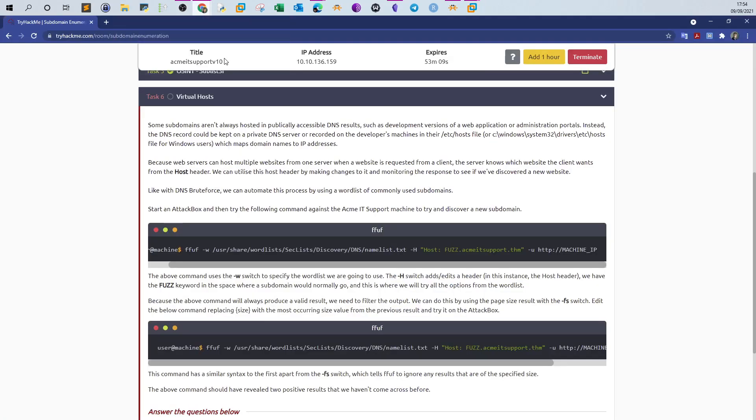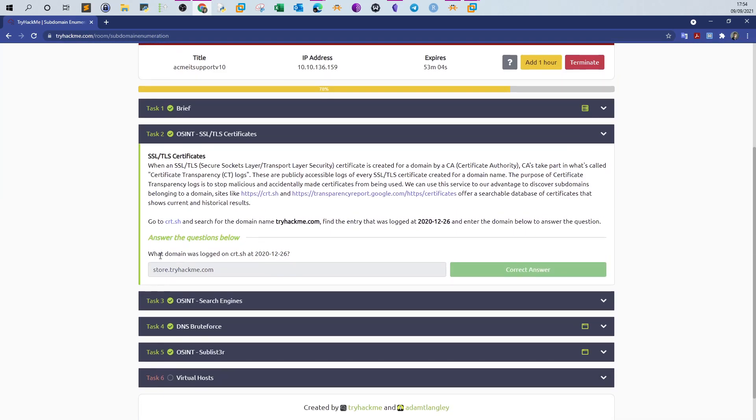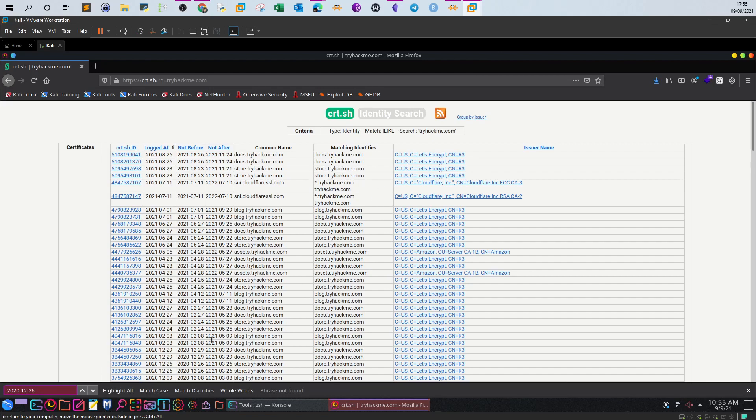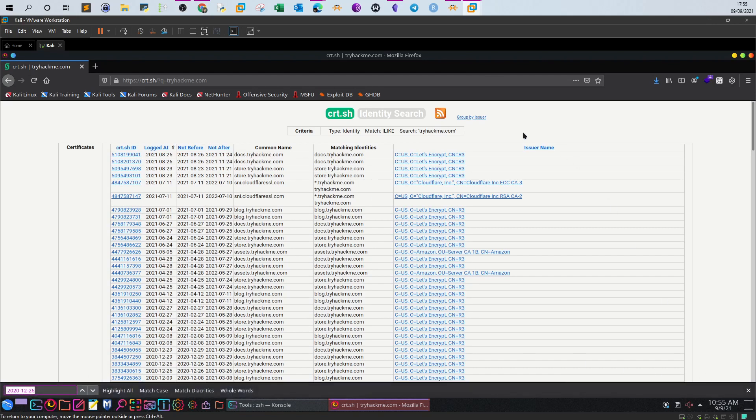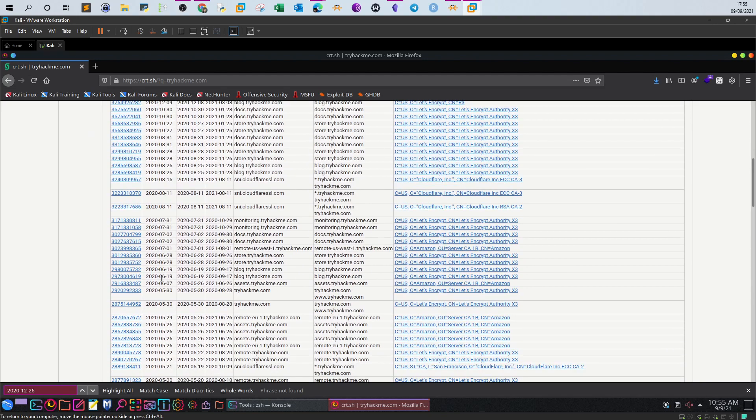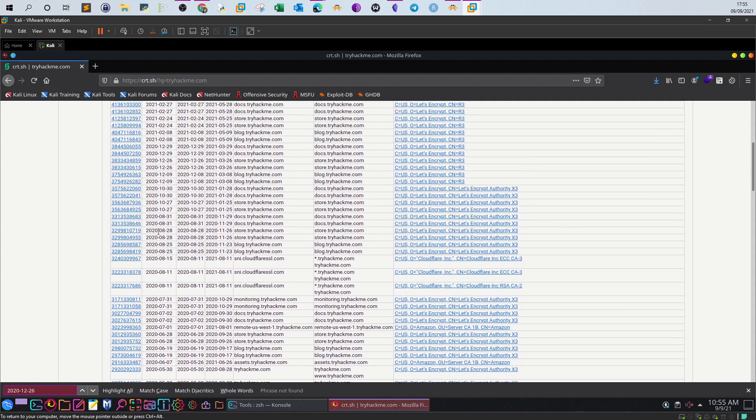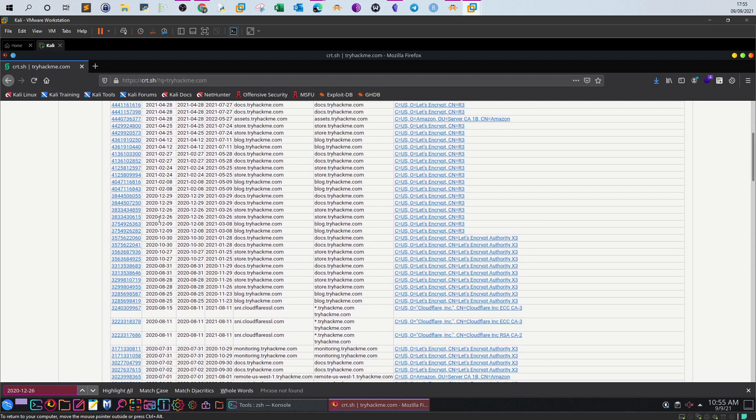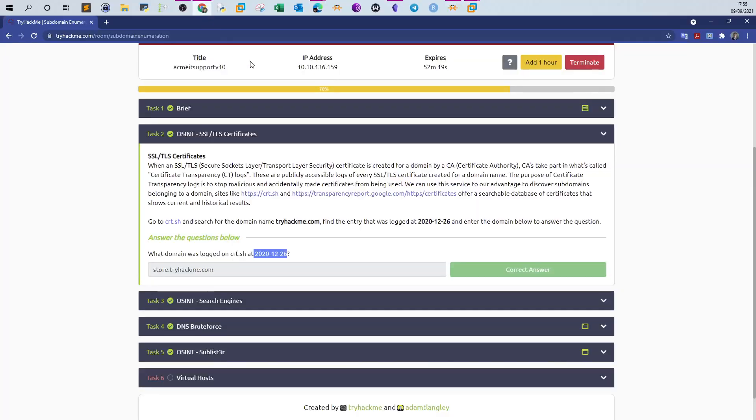So part of the question is what domain was logged on crt.sh at 2020-12-26? You can take the date and search with it. So on 12-12-26 we have one subdomain, store.tryhackme.com, that requested an SSL certificate from Let's Encrypt. That's the first answer.